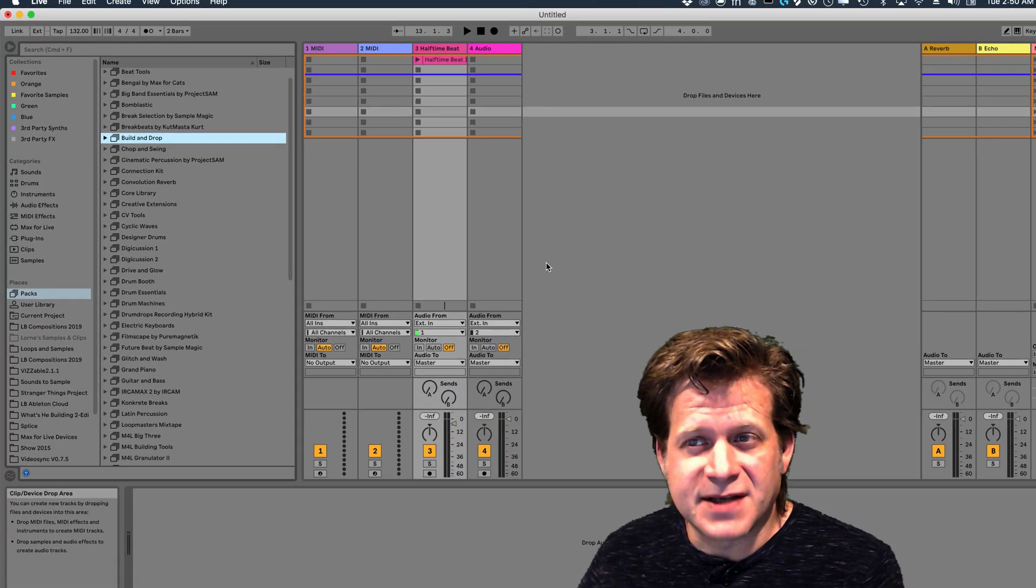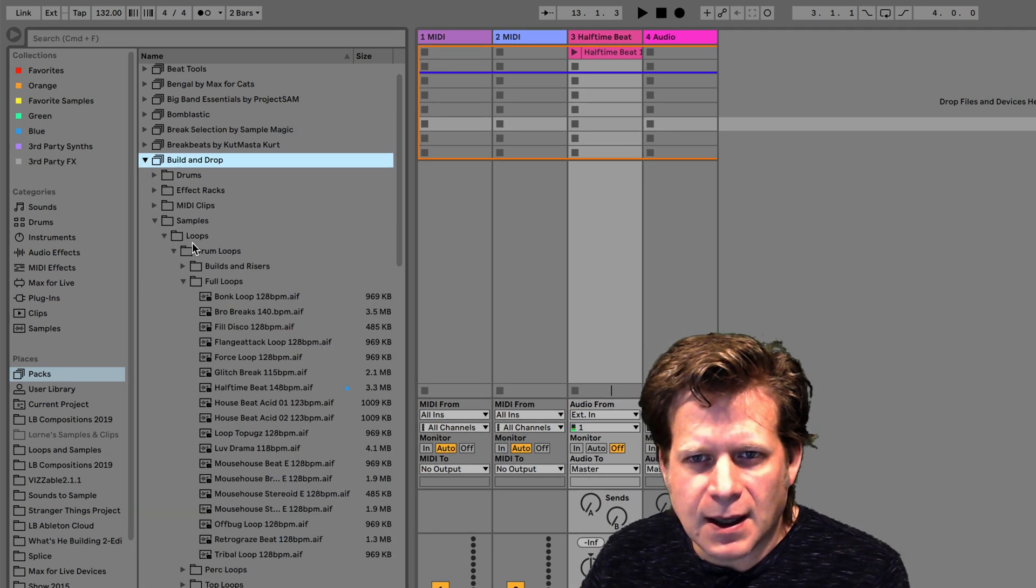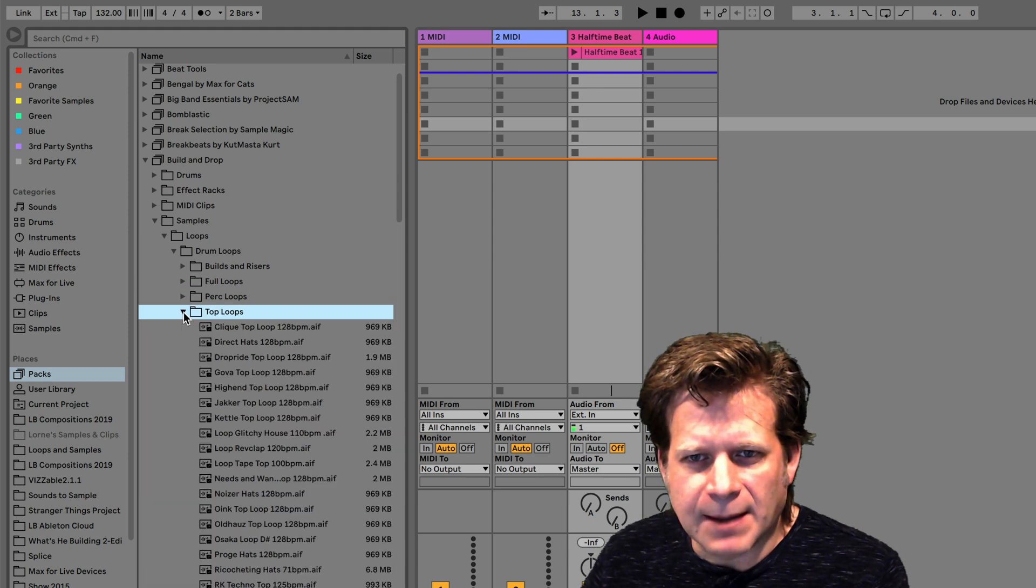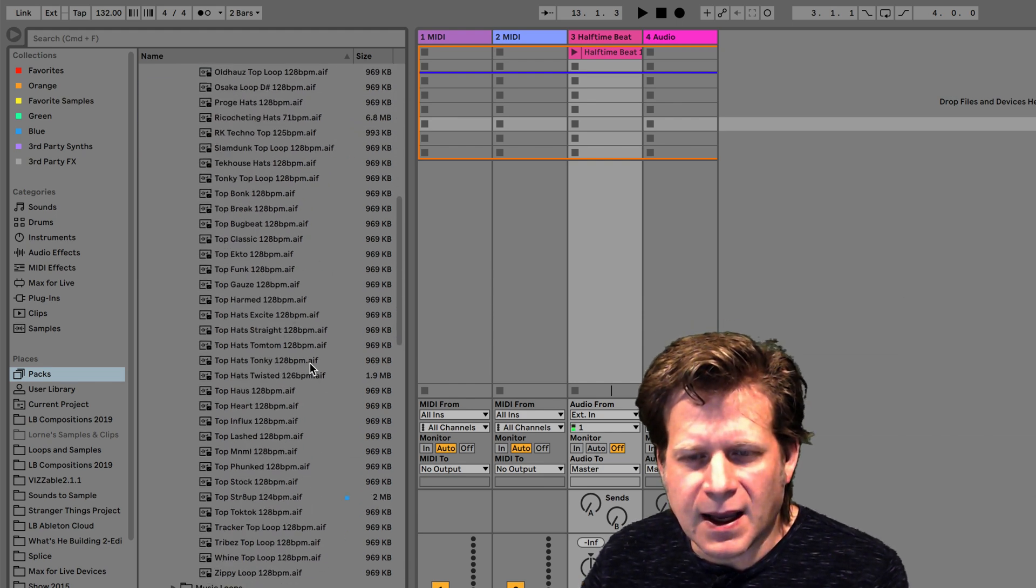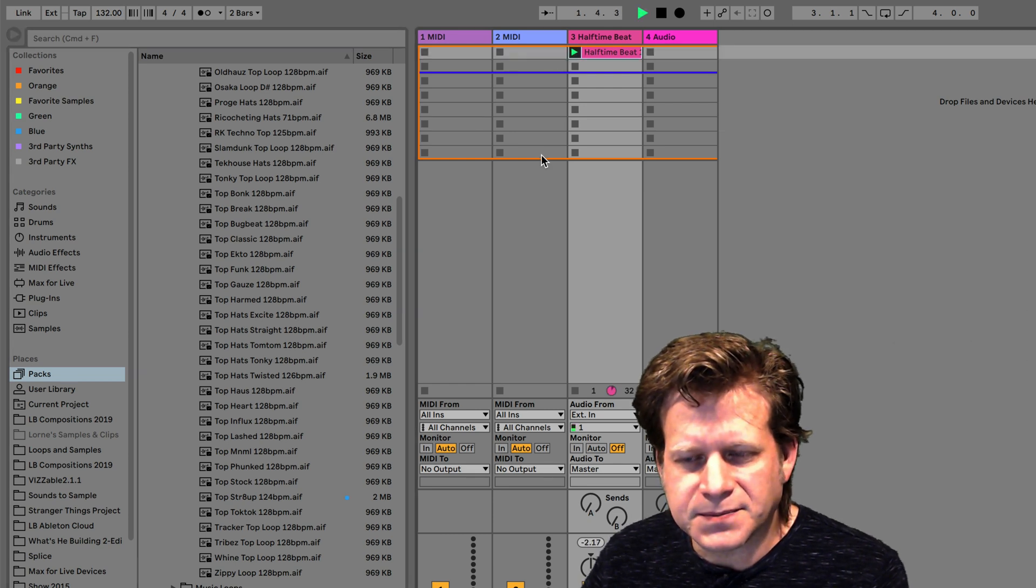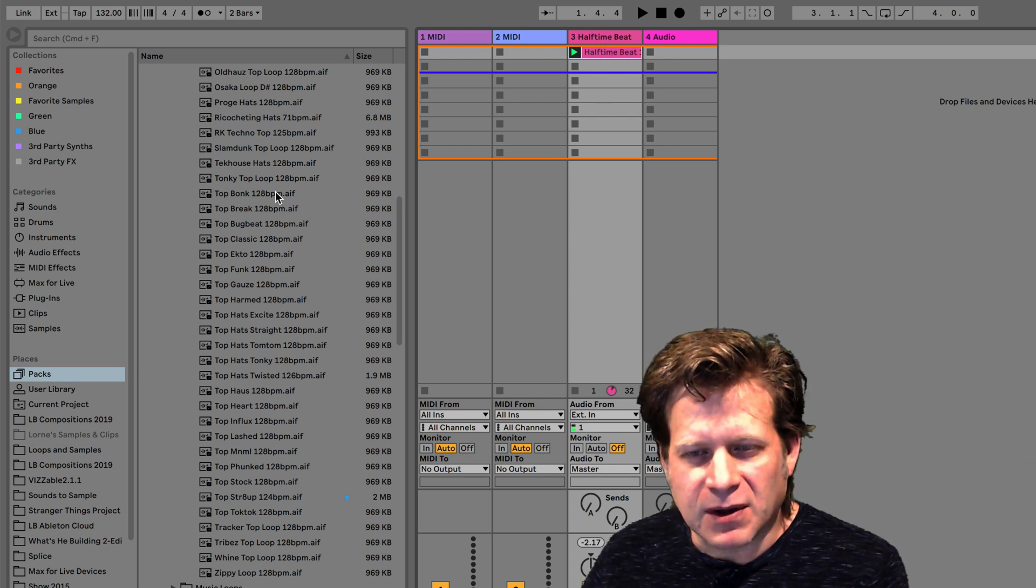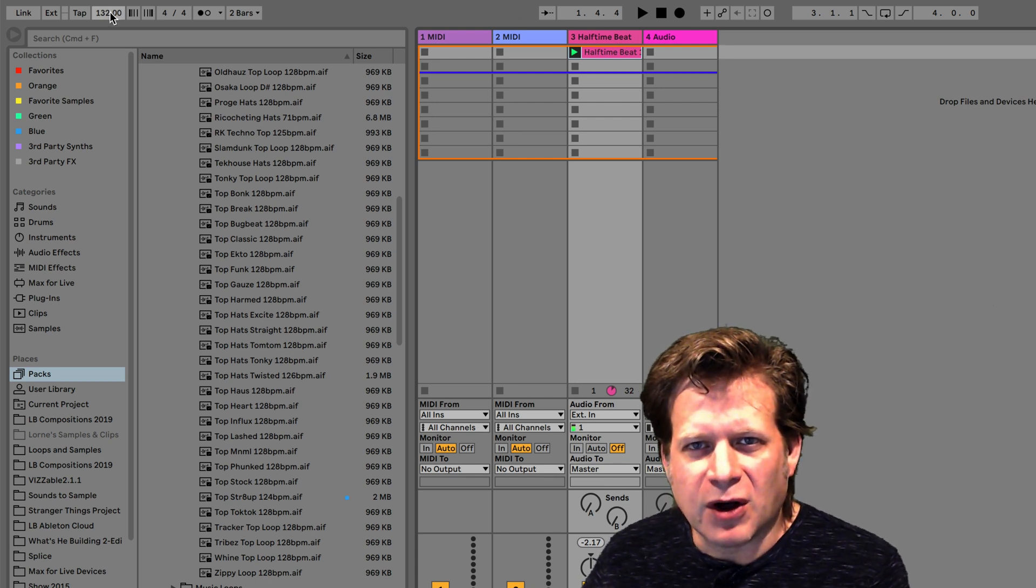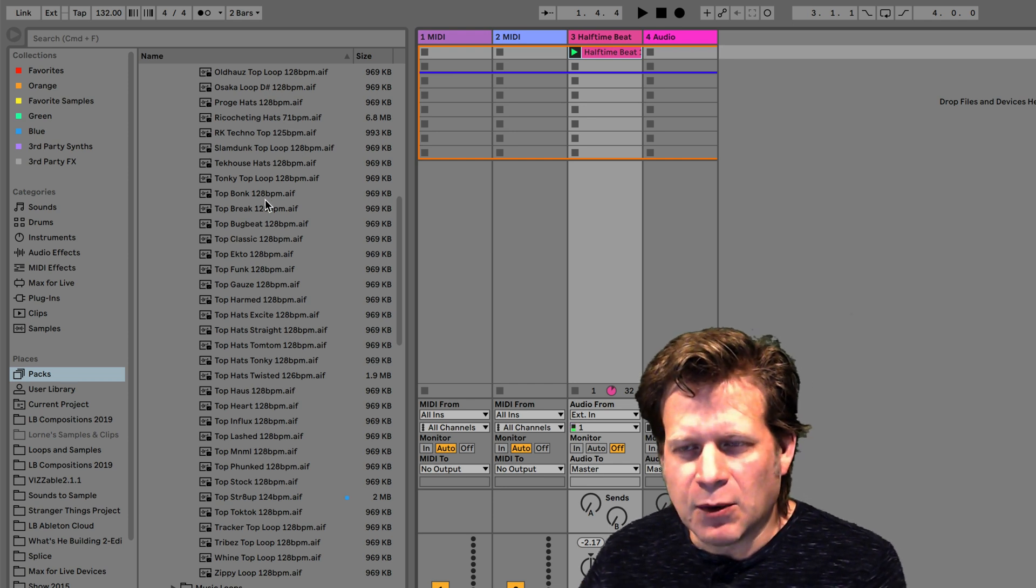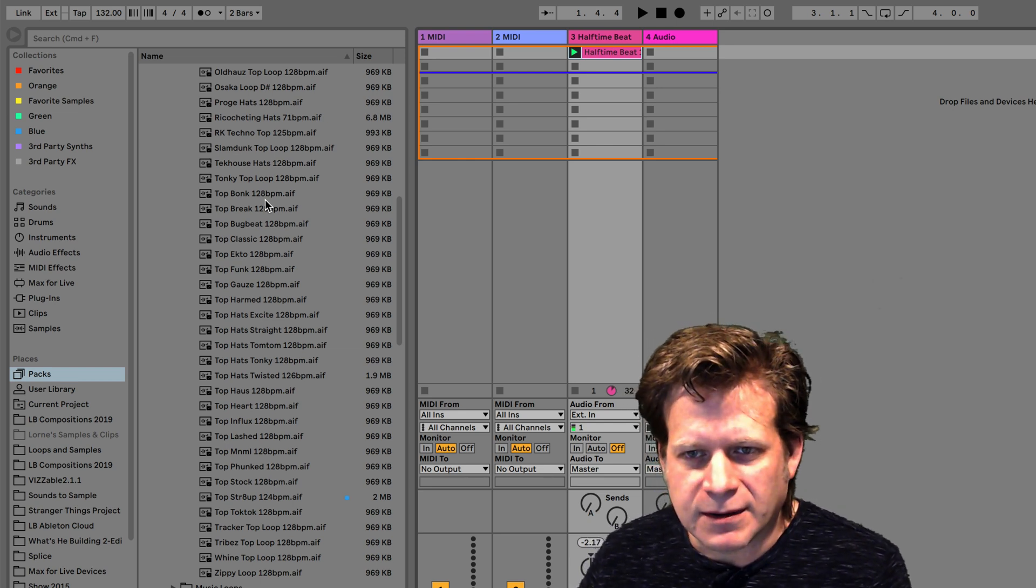Now say I want to add a second clip to play along with this first drum beat. So I'm going to look for a percussive element to play with it. I'm going to go to the same pack, the Build and Drop. I'm going to go to Top Loops. That'll be usually your higher percussive stuff. And if I'm playing that first clip, and it's playing back at 132 beats per minute, when I preview other clips while that first clip is playing, it'll preview the subsequent clips at the tempo of my live set.